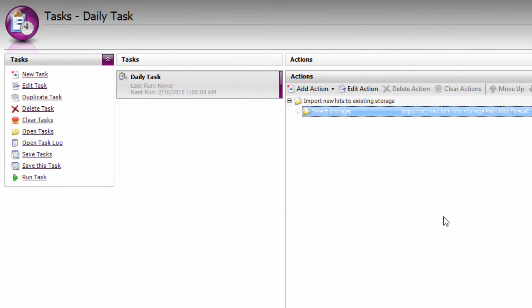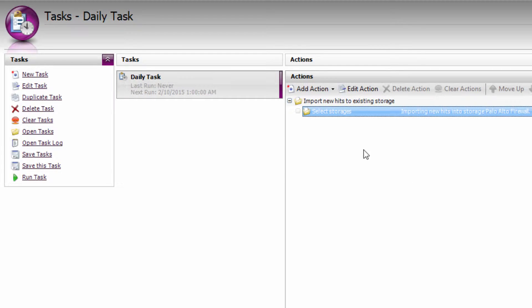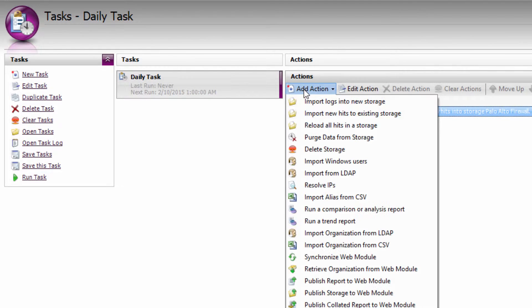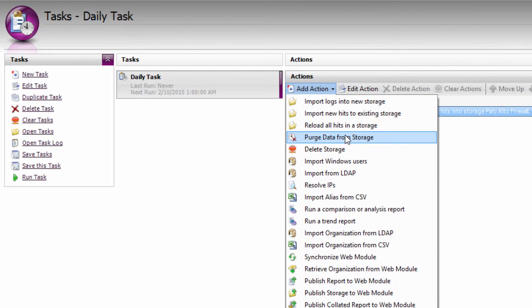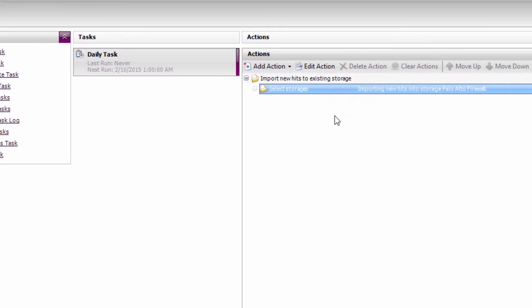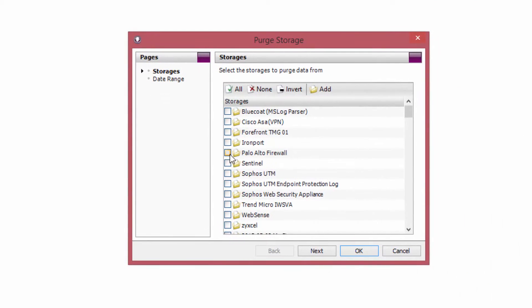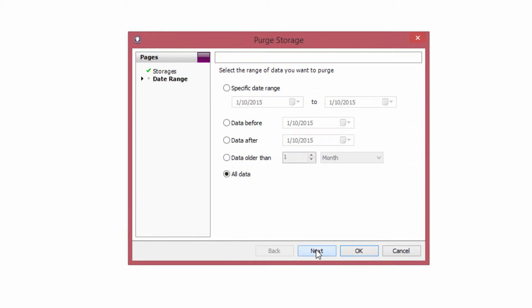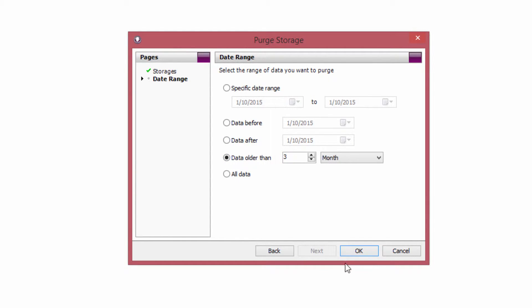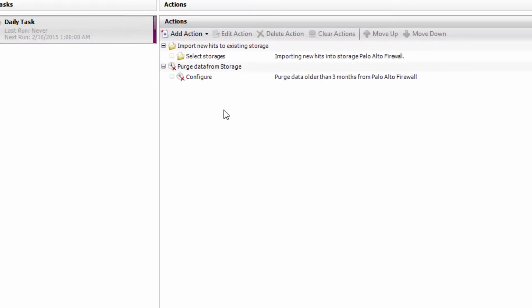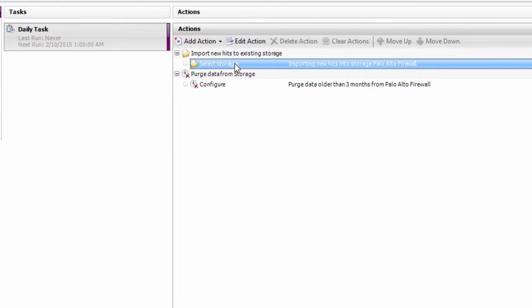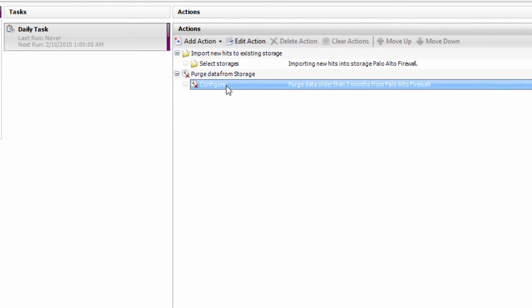So now at 1am every day, Websby Vantage is going to import new log file data into my storage. Now that storage is just going to grow and grow until you run out of disk space. So it's a great idea to also add a data retention policy using the purge data from storage task action. Again, I'm going to select my Palo Alto firewall storage and I'm going to say purge data older than 3 months. And you can set that to whatever you like based on how much disk space you have available.